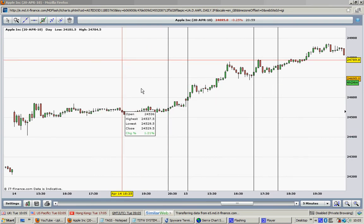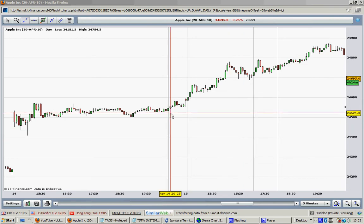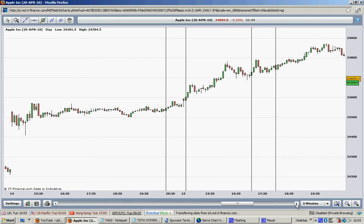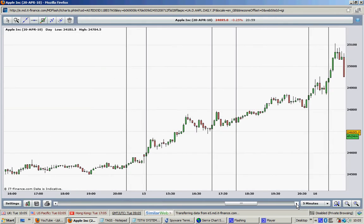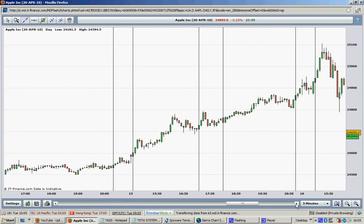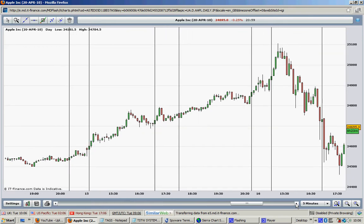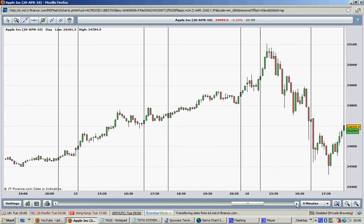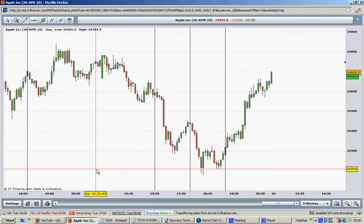Hello traders, today is the 20th of April 2010, and this video is about a trading system that works. I want to show you how the TSTW 24 has performed on the Apple 5-minute chart — that's the Apple computers company 5-minute chart.